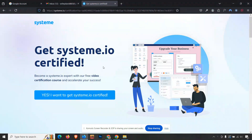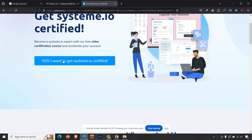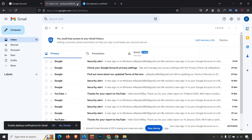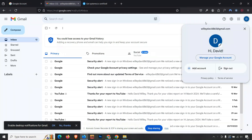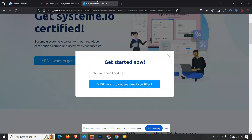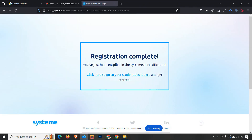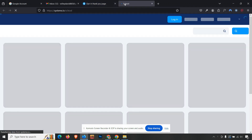With every right answer you will get in this video, click the button 'Yes, I want to get certified' and enter a valid email address. After entering your email, click 'Yes, I want to get certified' again. Then click on the enrollment link in Systeme.io to go to your student dashboard.